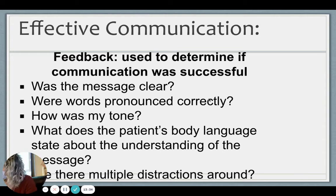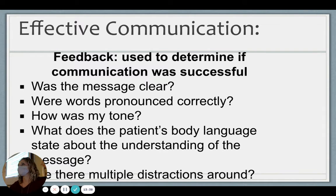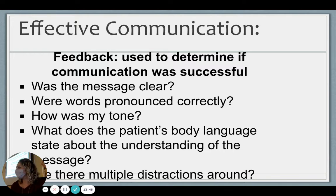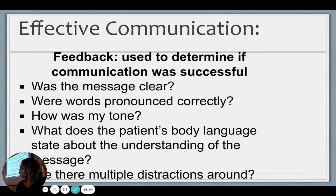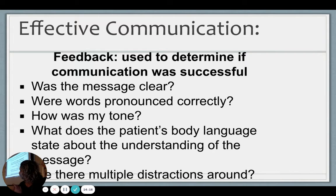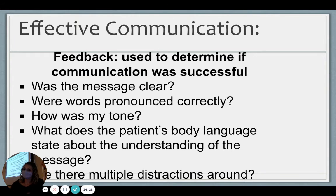Let's say I have a diabetic patient and I have to teach them how to give themselves insulin. How would I know that I taught them and they grasped that concept? I want to see them do it — not just tell me how to do it, but actually demonstrate it. How many times do you have to tell somebody something for them to get it? Studies suggest around 15 times for something to become embedded in your brain. Your patients are the same way.